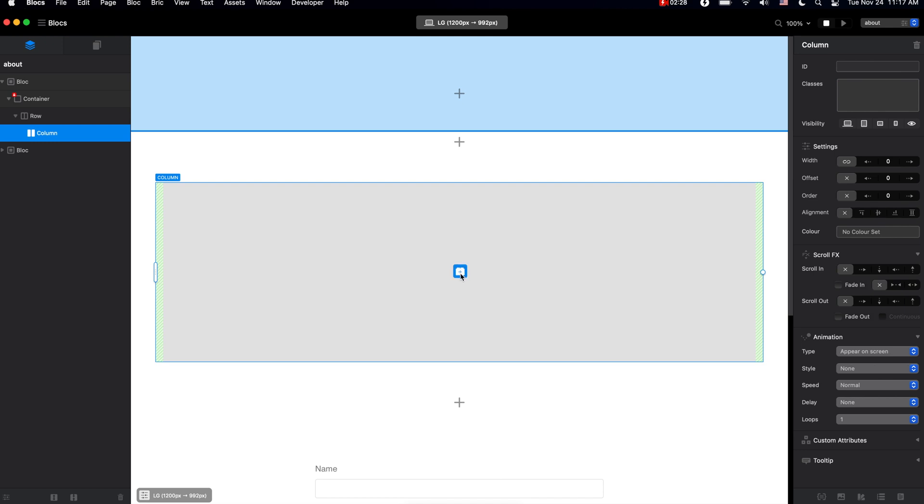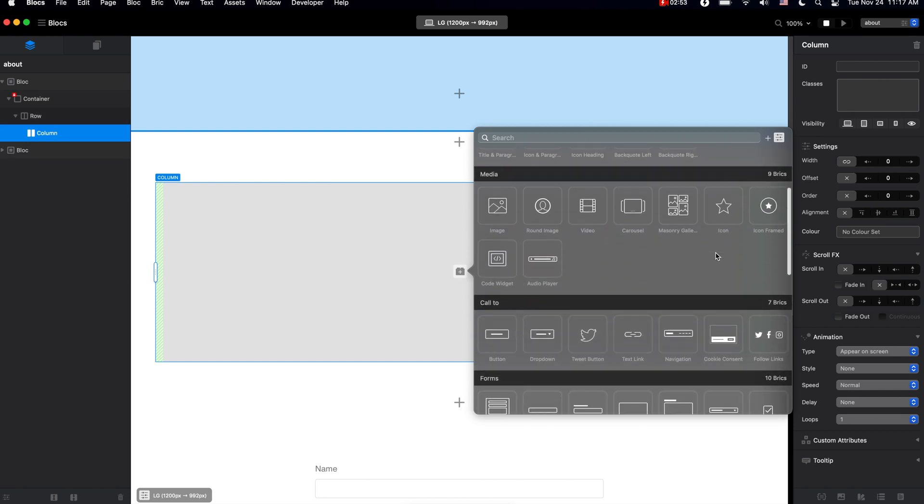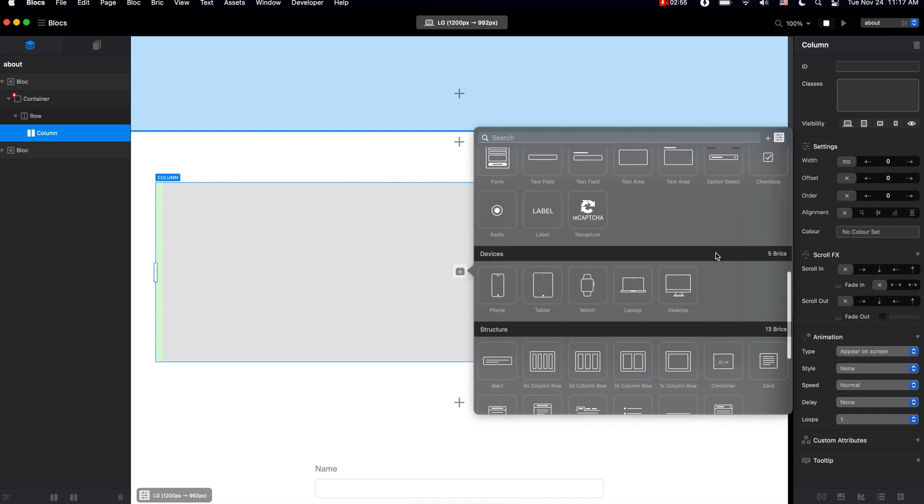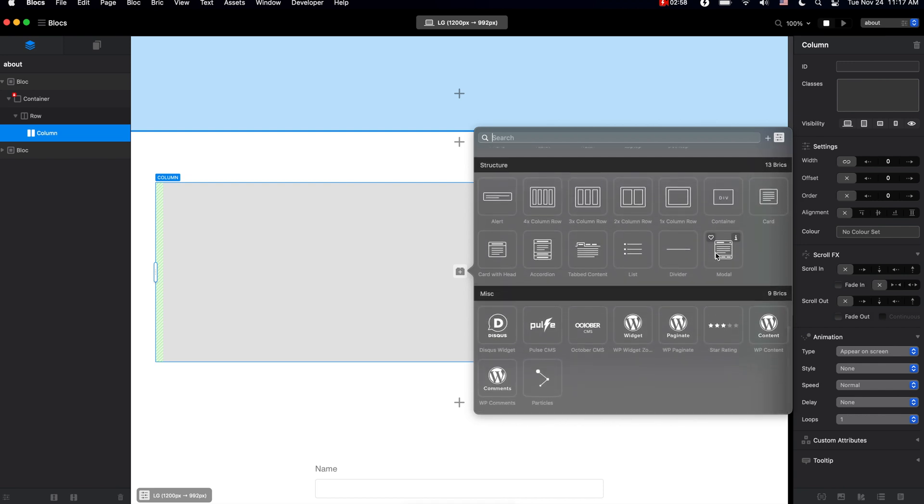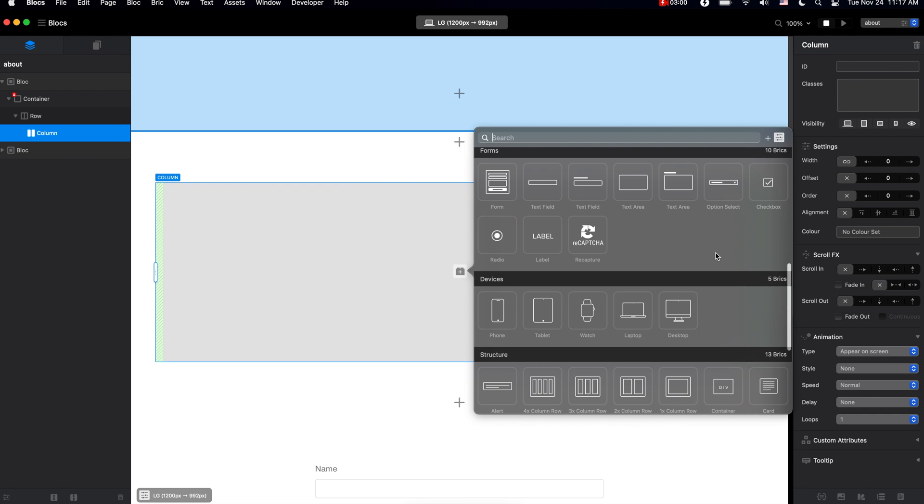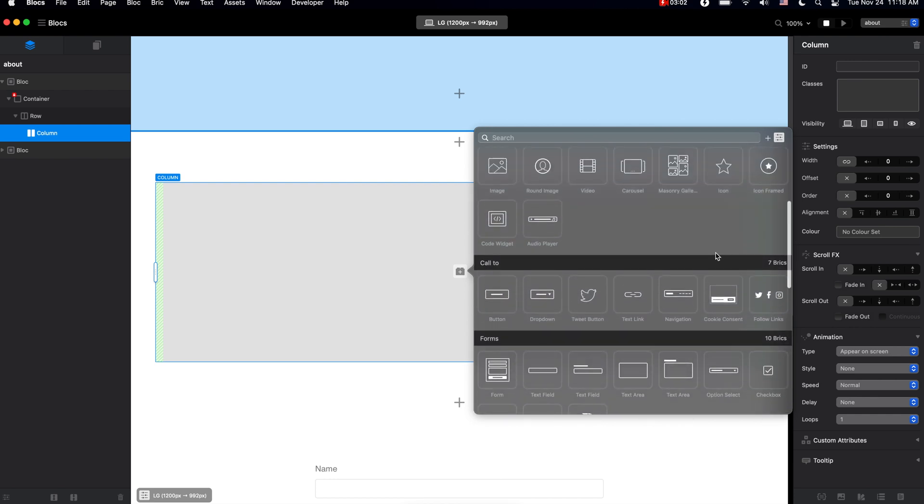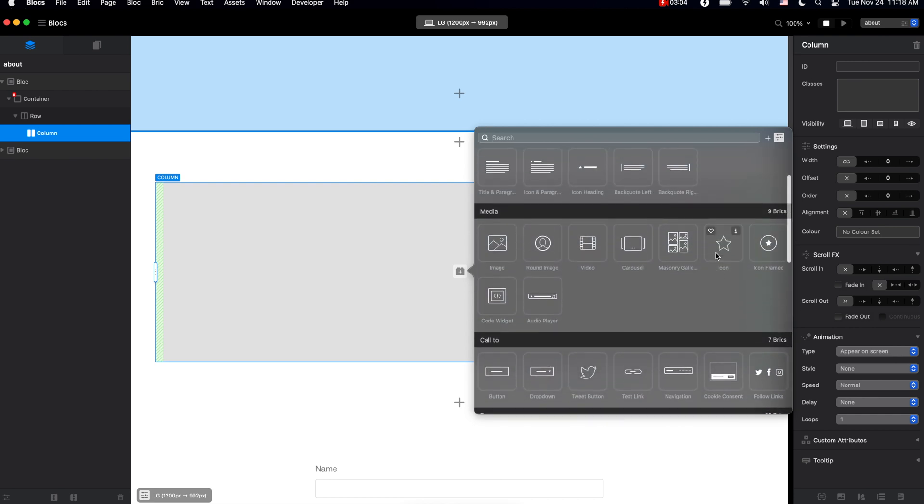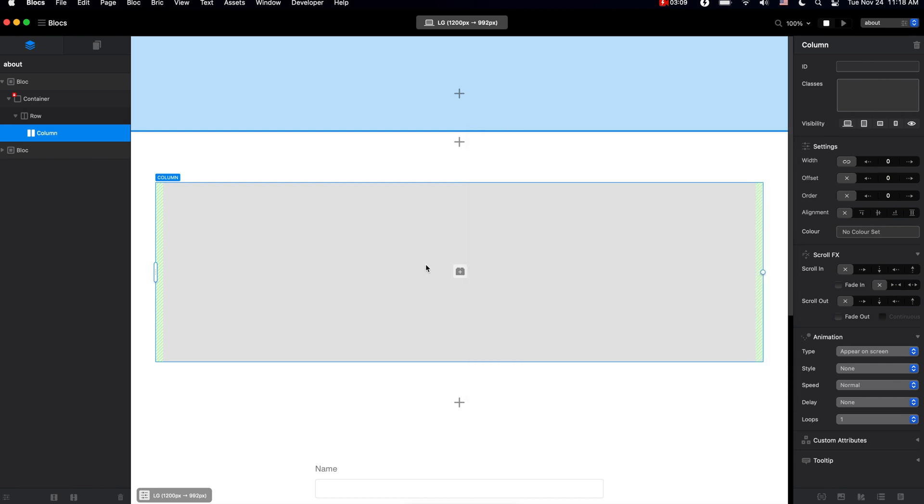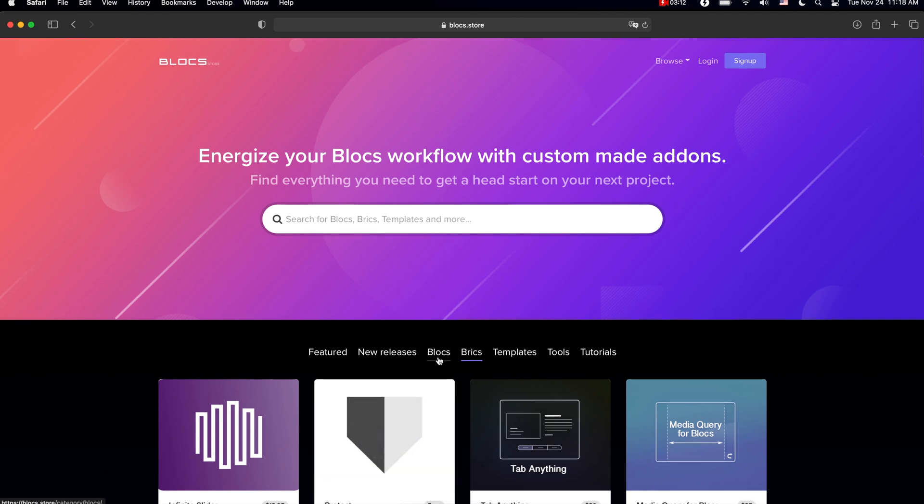When you click on this you can get to brick bar, and this is where we add the content. You can see that Blocks comes with a good collection of available bricks, and you can use all of this to create any type of website. In fact, I have used only these bricks and I have built over 200 websites.